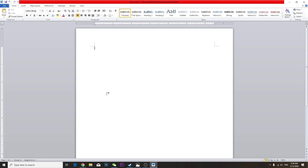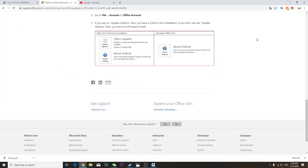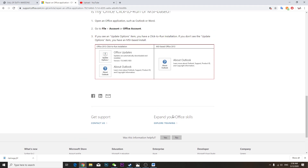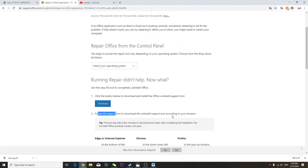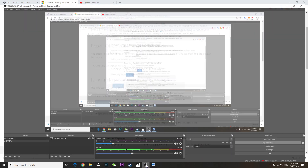Just like it worked for me. Otherwise no matter what you do, it's not gonna work.